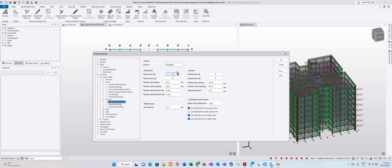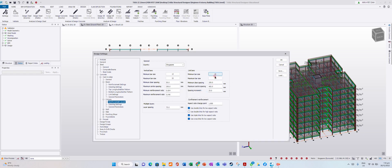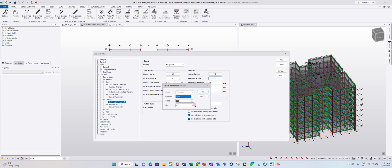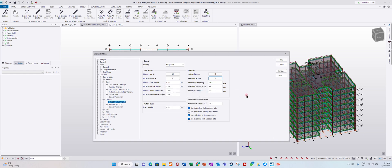For columns, minimum bar size - we'll put minimum 10 diameter. Maximum bar size for column... oh sorry, this is link - 16 is enough. Then minimum clear spacing, maximum center spacing, and spacing increments. If you need to auto design, it will increase spacing automatically.